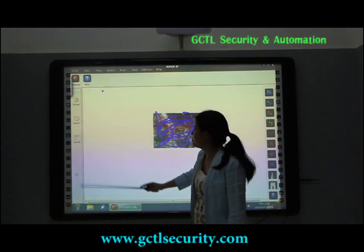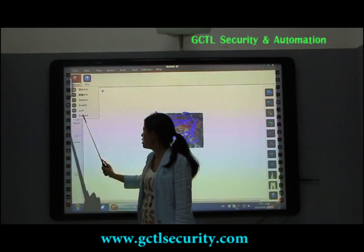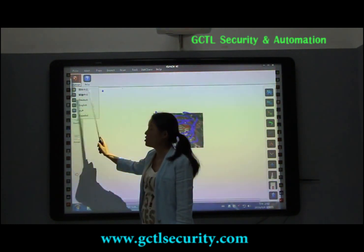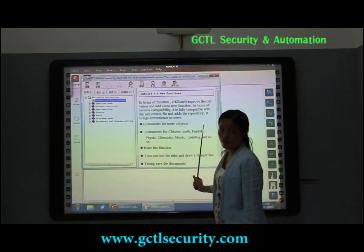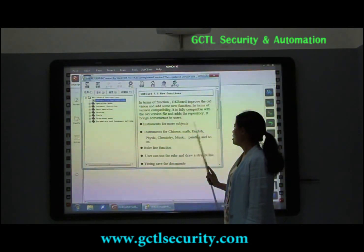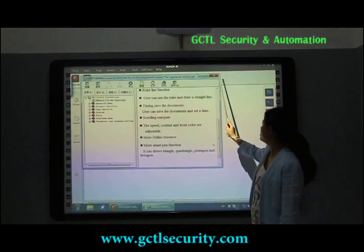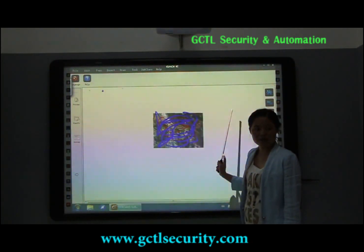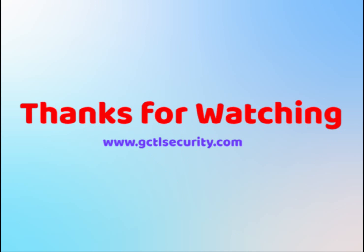From here you can choose different languages you like, such as English, Dutch, Spanish, Chinese, etc. Also, for the Help here, it's our instruction manual. You can find options from here if you have any questions. Okay, that's all. Thank you.